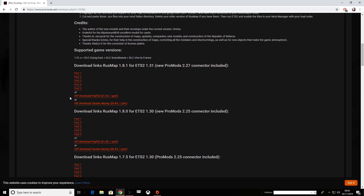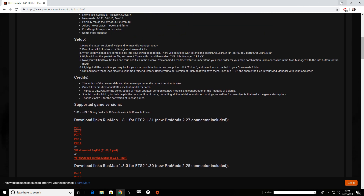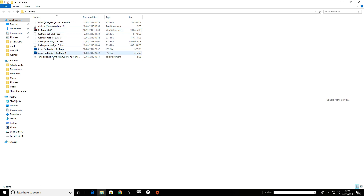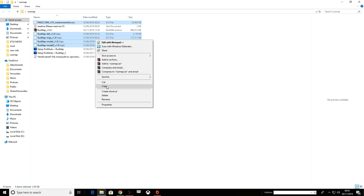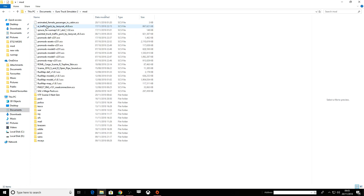What I did was download the full pack rather than downloading five parts — I downloaded the full pack. Once you've got that downloaded it'll be a zip file. I've extracted mine here so this is everything. Here's your def file, here's your SCS files — these are all your mods. What you want to do is select the Rust Map model 2, model, map, def, and the top one.